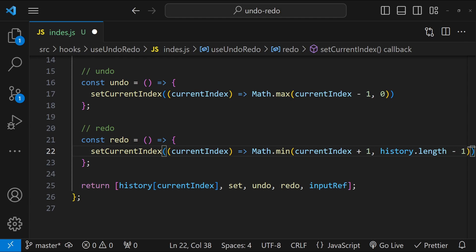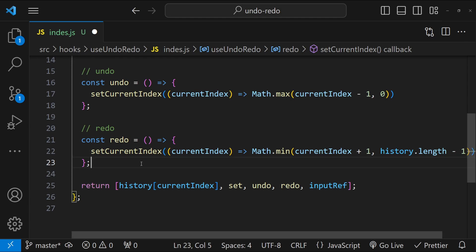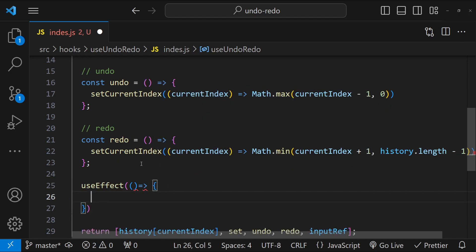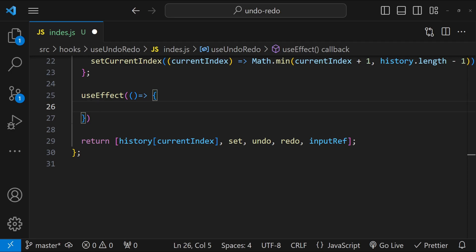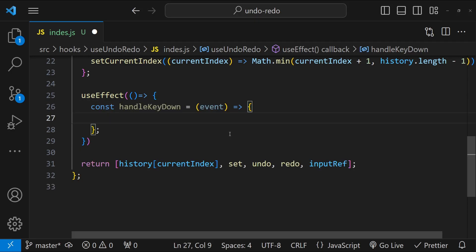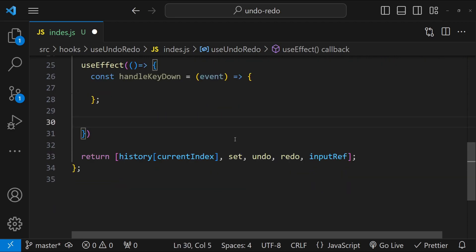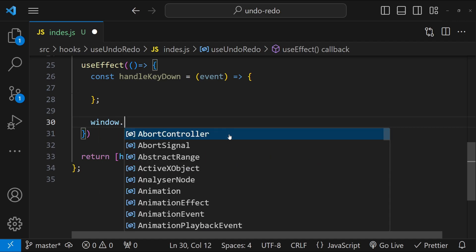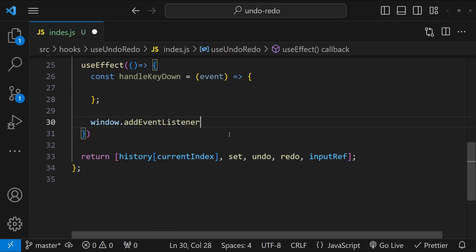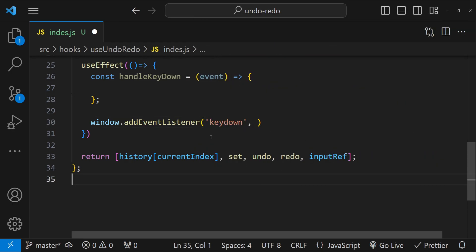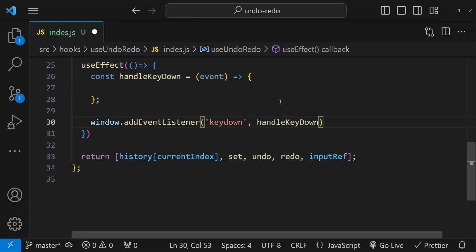We will use useEffect to handle the event bindings. For the callback function, we first implement the handleKeyDown function. We are going to associate this handleKeyDown function with the window's keydown event using window.addEventListener, with the event being 'keydown' and the function being handleKeyDown.